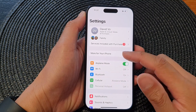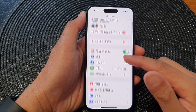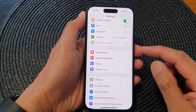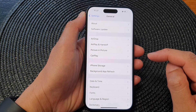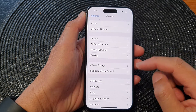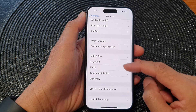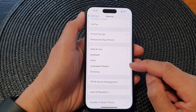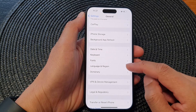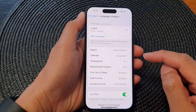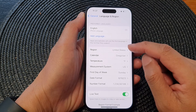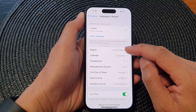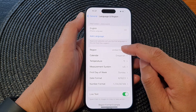Now in the Settings page, we scroll down and then tap on General. Next, scroll down and tap on Language and Region. Then to change the region, tap on Region.